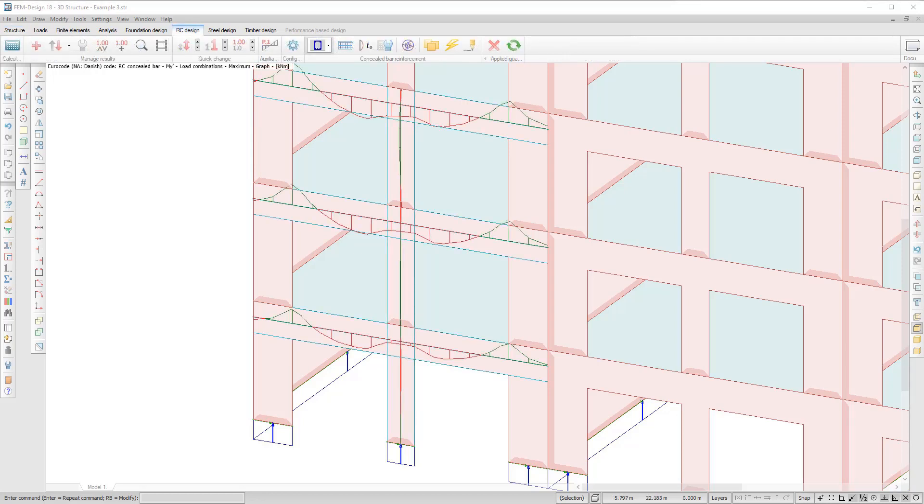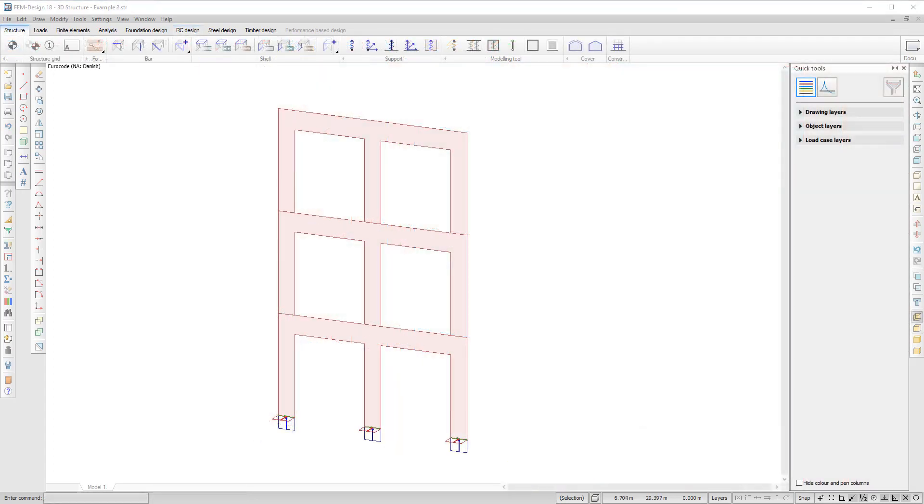The shell model results are not affected. The concealed bar is just another way to present the results. Let's take a look at how the new feature works on a simple example.